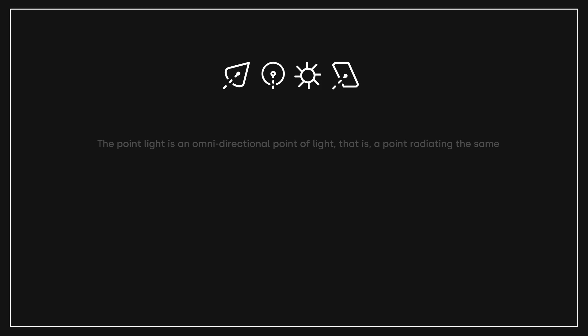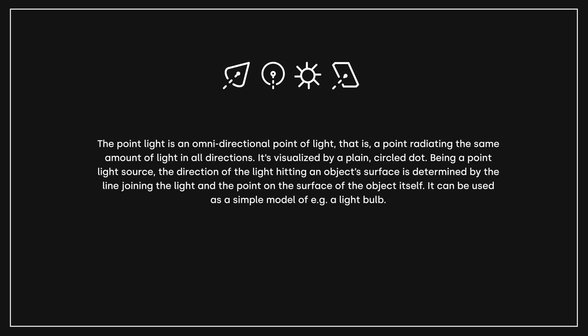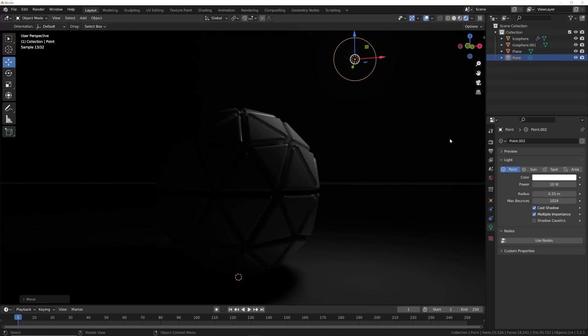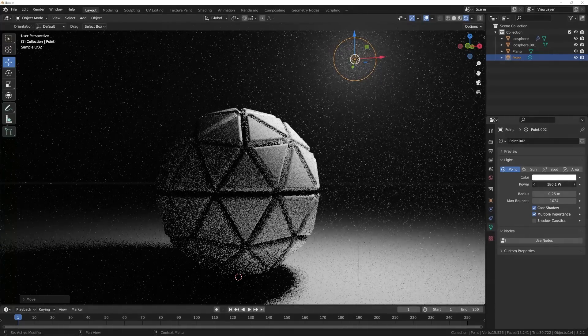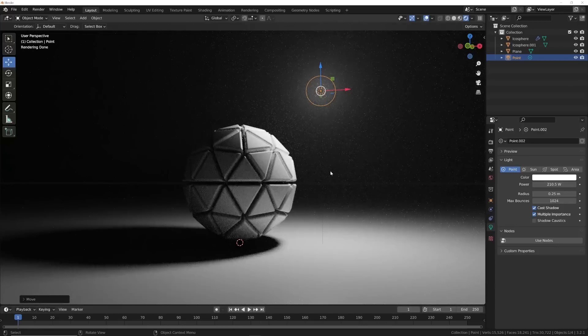First is the point light. Blender defines it as an omnidirectional point light, but simply put, it's a light that emits from a kind of invisible spherical object and emits light in all directions. How that light hits your object really depends on the strength of it and how far away it is from the object, and that's going to dictate your shadows.